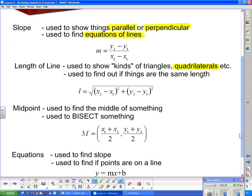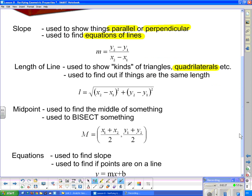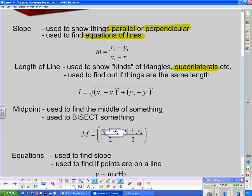Midpoint is used to find the middle of something. Since bisect means to cut in half, midpoint is used any time a question talks about bisection. And of course, we have the midpoint formula right there.